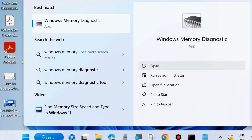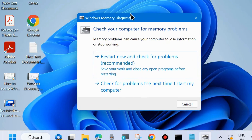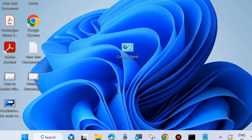Open Windows Memory Diagnostic to check your computer for memory problems. Memory problems can cause your computer to lose information or stop working. Choose 'Restart now and check for problems' — this is the recommended step.